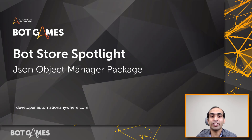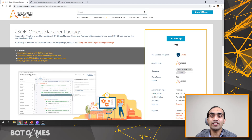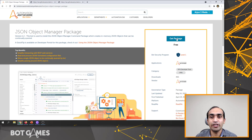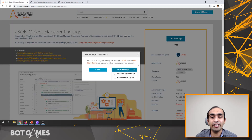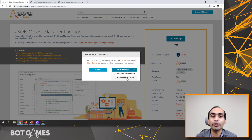Let's take a look at how this package is on the Bot Store listing page. Here is the JSON Object Manager listing page on the Bot Store. Once you log into the Bot Store, you will have an option called Get Package. Click on this button and it will give you an option whether you want to add it to the control room or download as a zip file. If you are using an enterprise version of the Automation 360 platform, you can use Add to Control Room. And if you are working on Community Edition, you can download it as a zip file and then import the package.